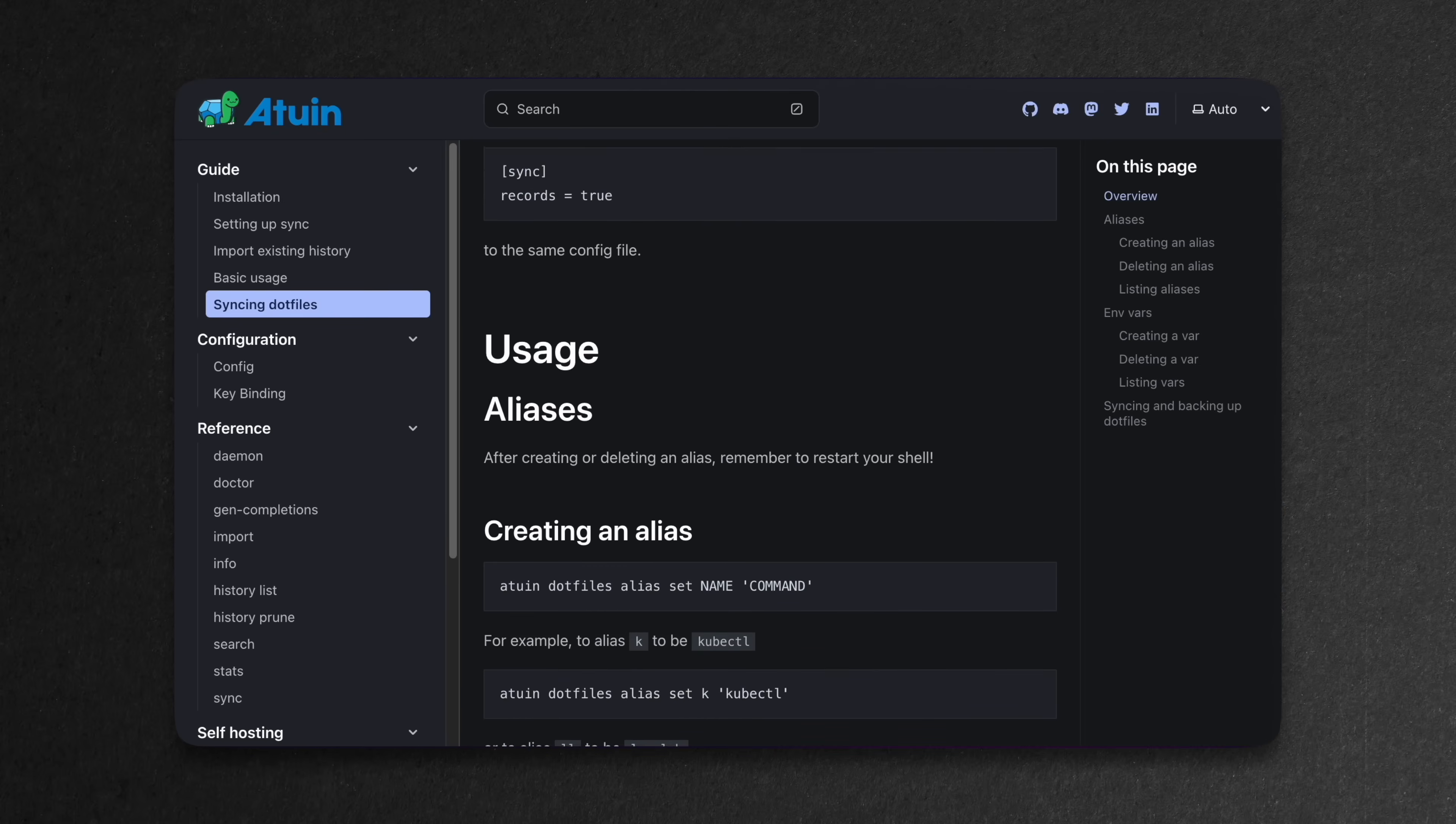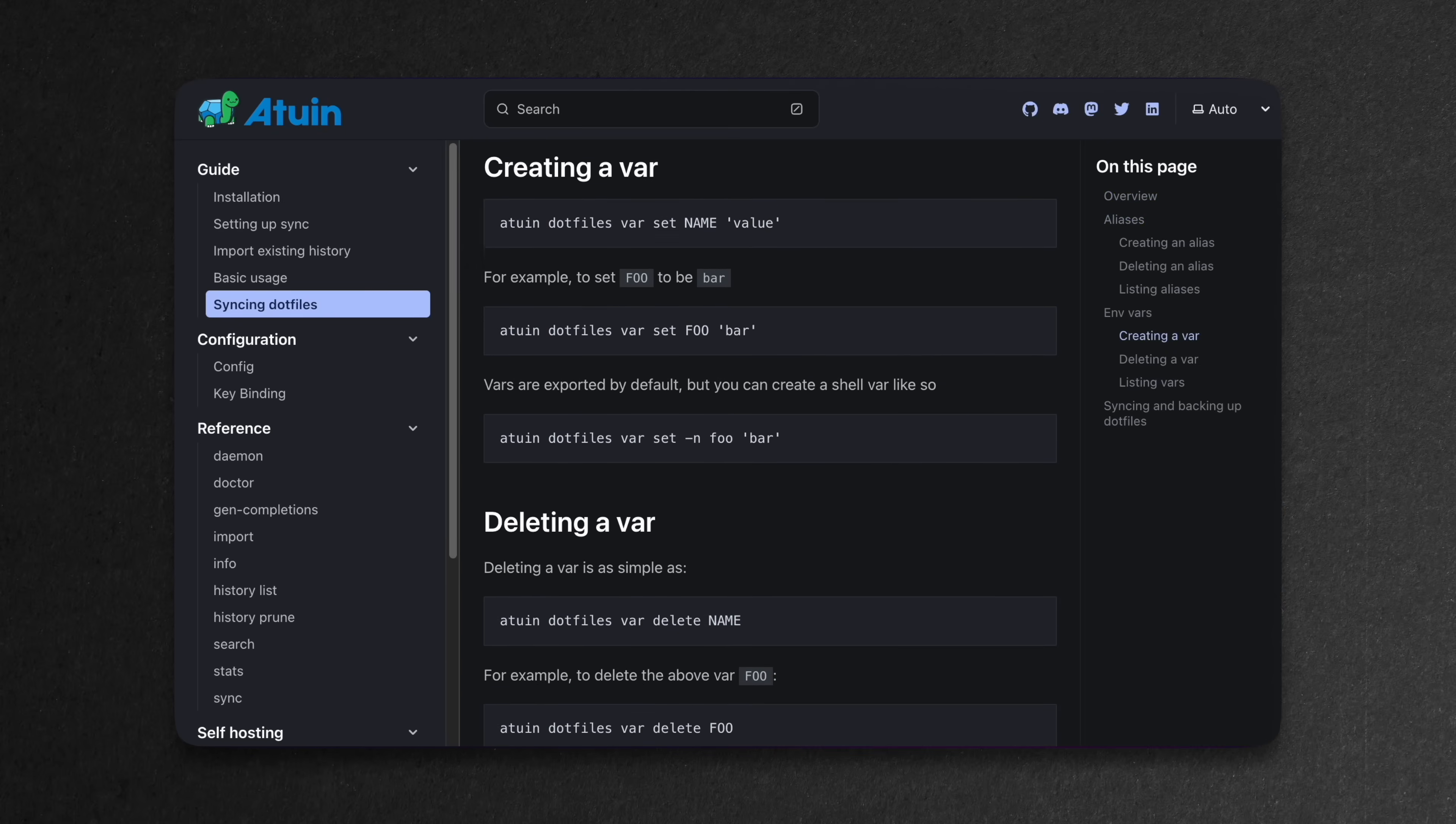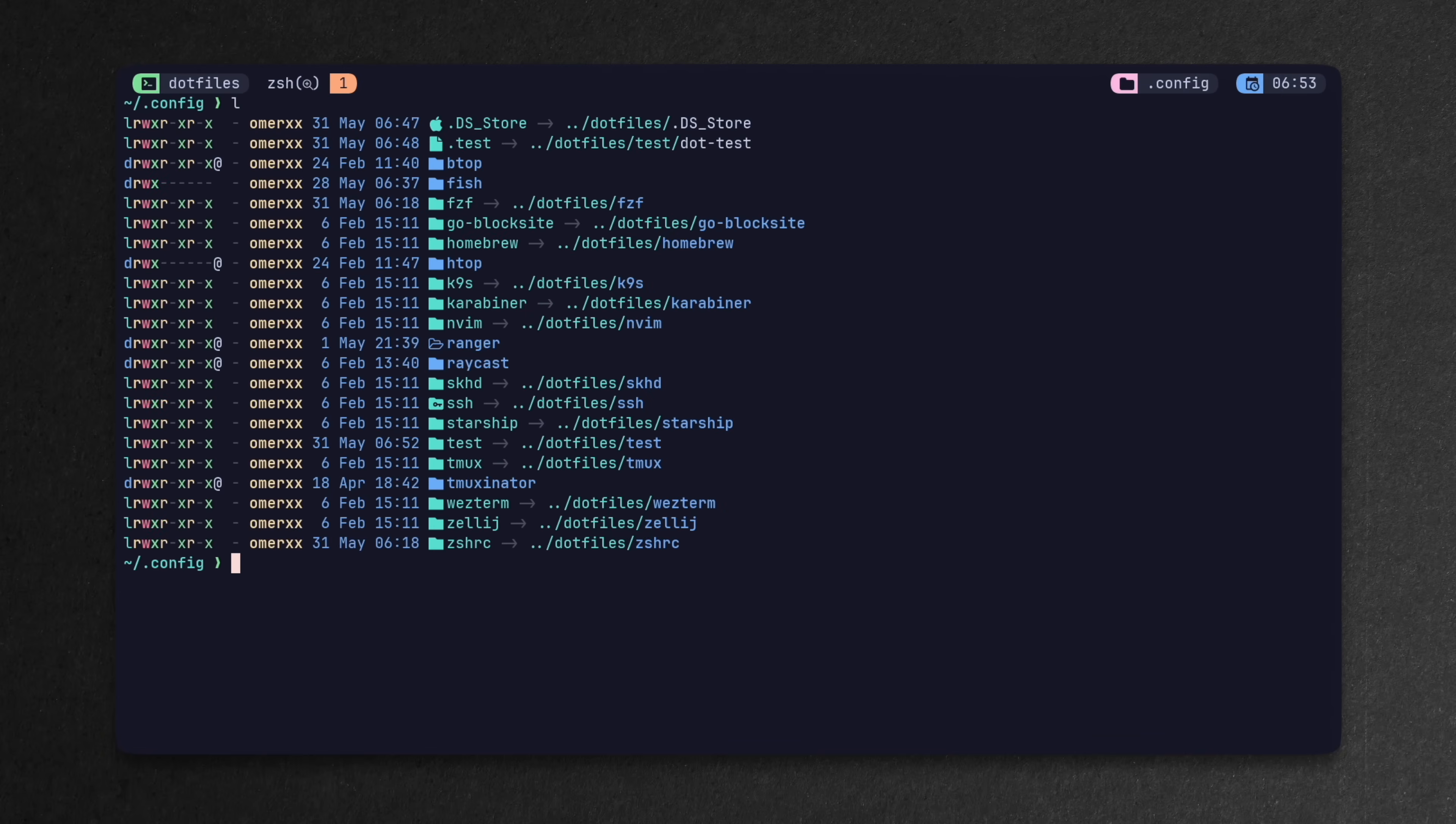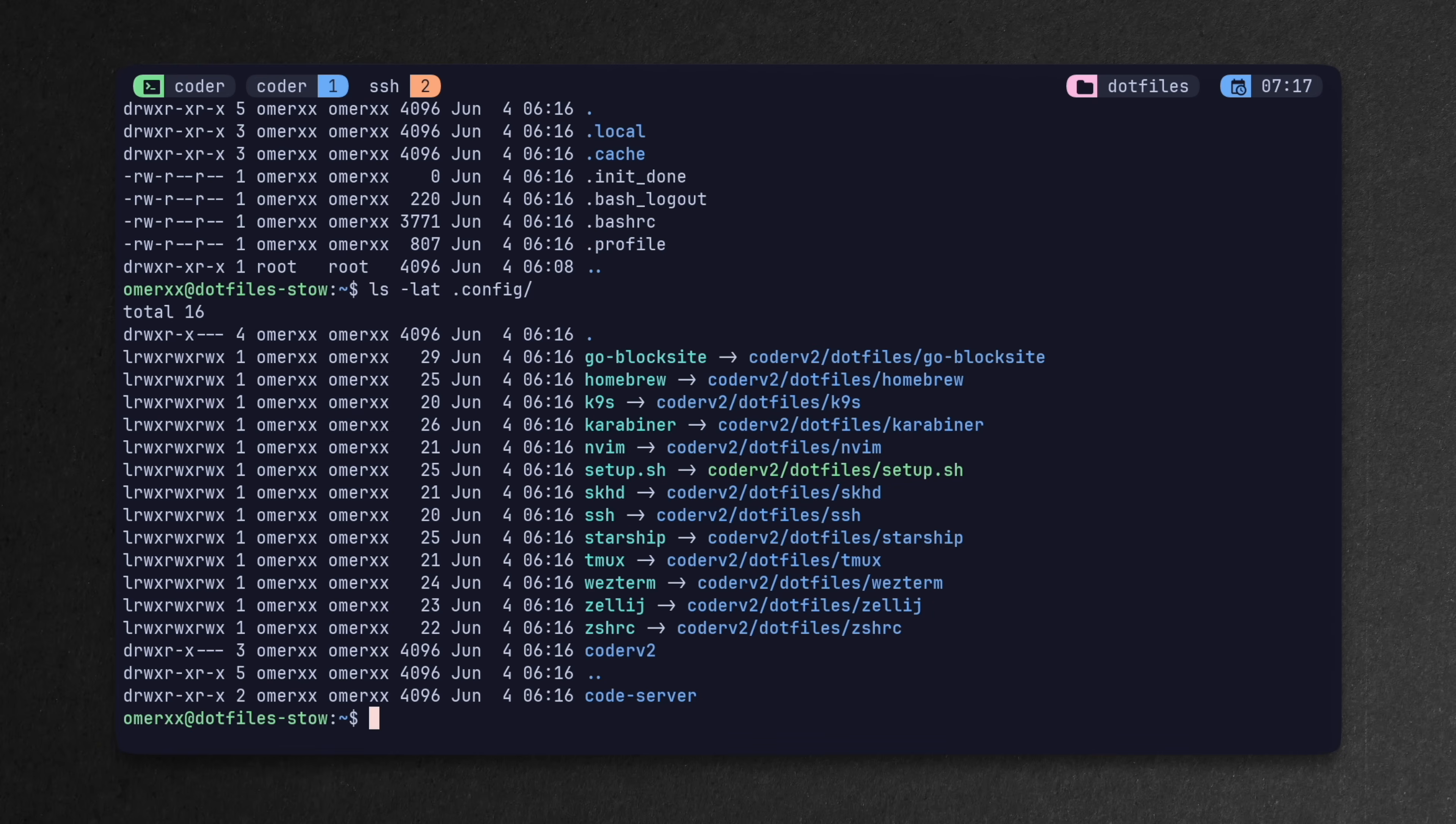What Atwin can do for you at the moment is sync shell aliases and environment variables, a feature that can be extremely useful if you're moving across machines. That said, these can all be set up with deploying your actual dotfiles and syncing them across different instances.